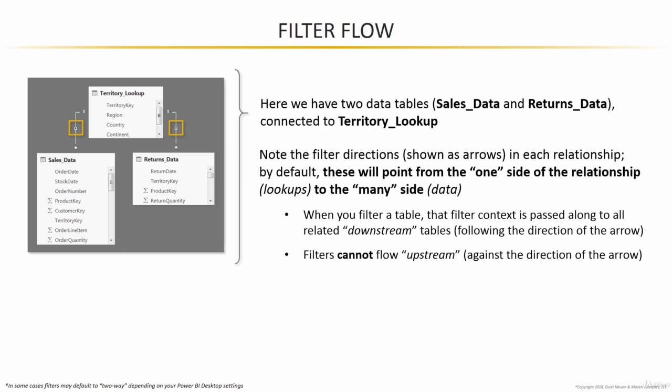When you filter any table, that filter context is passed along through that relationship line to all related downstream tables following the direction of the arrow. By contrast, filters or filter context cannot flow upstream. In other words, it cannot flow against the direction of the arrow.